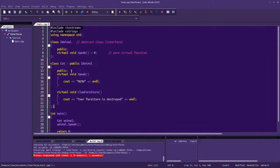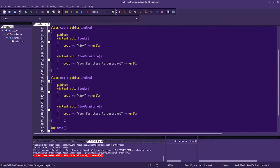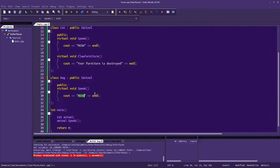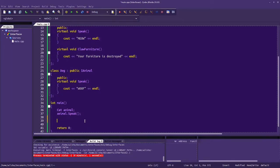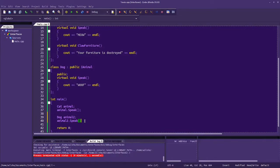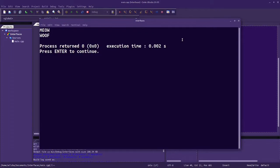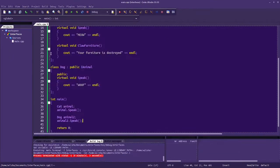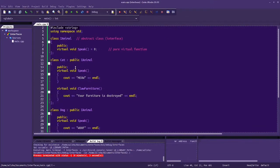Likewise, if we did a different animal and it had its own functionality, we would be required to implement this interface. So we could have catAnimal2 and animal2.speak, and then we get meow and woof. That's just a really simple, stripped-down example of using an interface, but let's look at something maybe a little bit more practical.